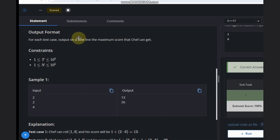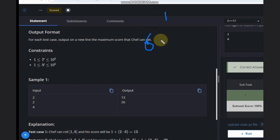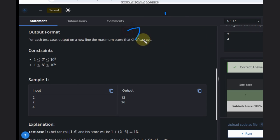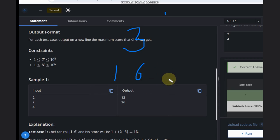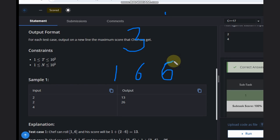If n is odd — for example n=1 — we can't form a pair, so we just take the bigger number, which is 6. For n=3, we have one pair of (1, 6) and one leftover round, and for that leftover we just add 6.